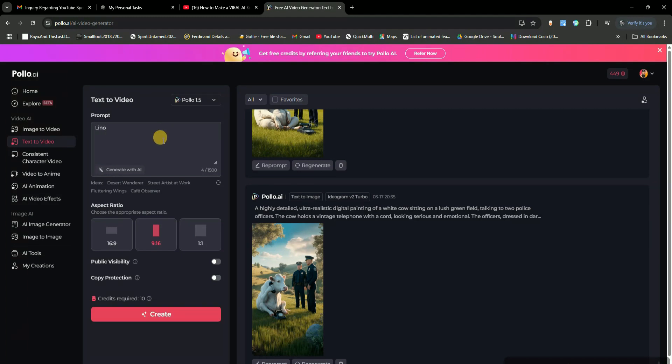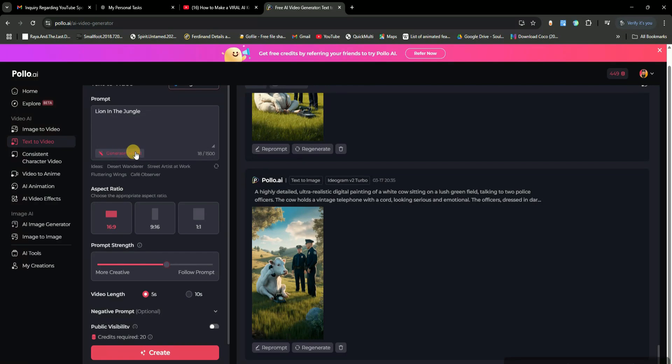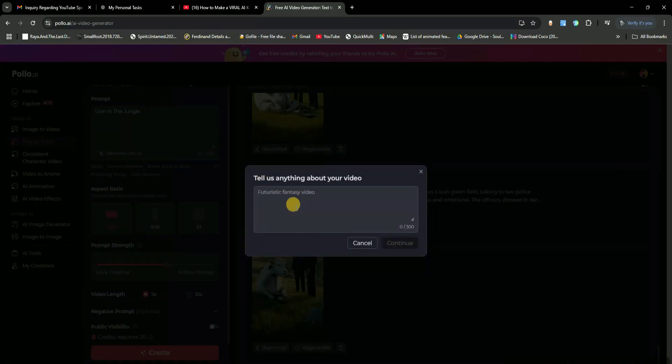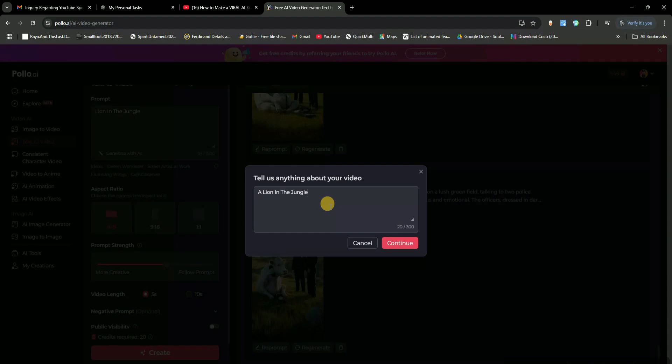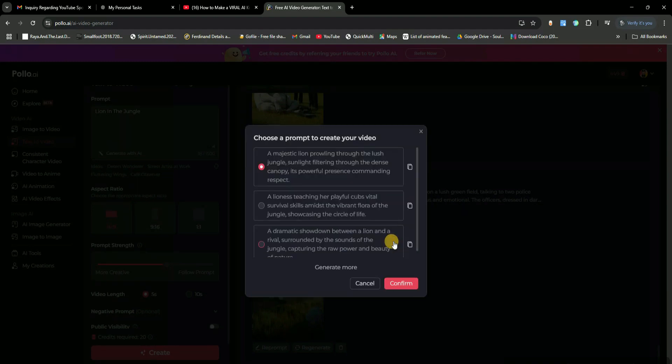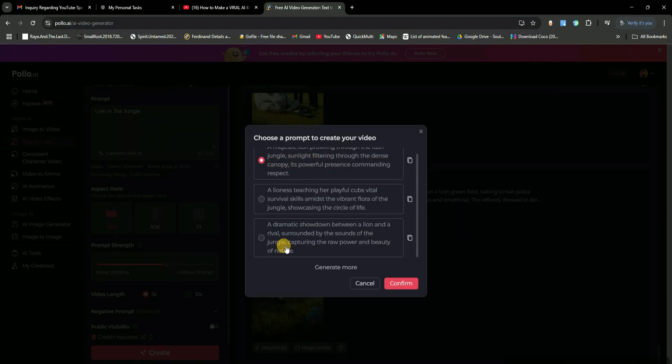For example, I'll type a lion in the jungle. Now, there's also a create prompt with AI button, which helps improve your prompt for better results. Just type in what you want to see, and the AI will generate a fully detailed scene for you. You'll get three different options. Just pick the one that fits your vision best.